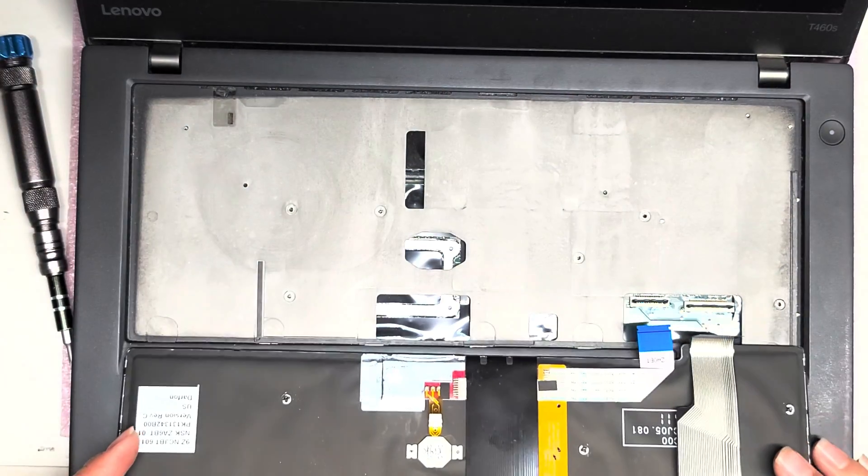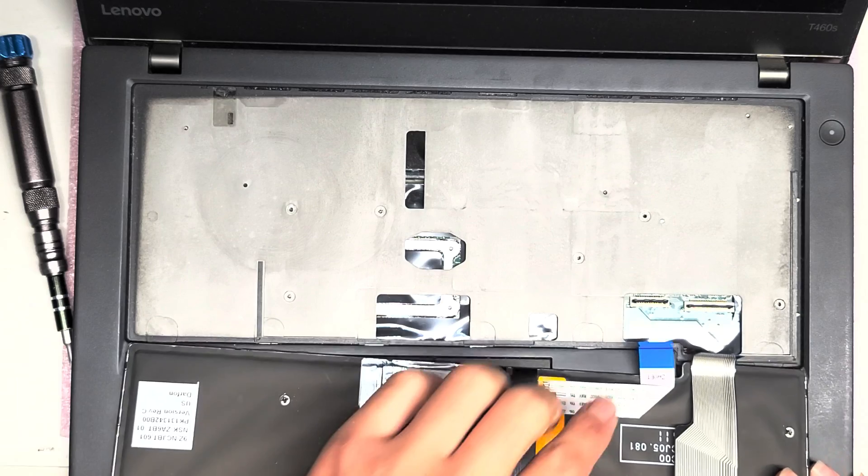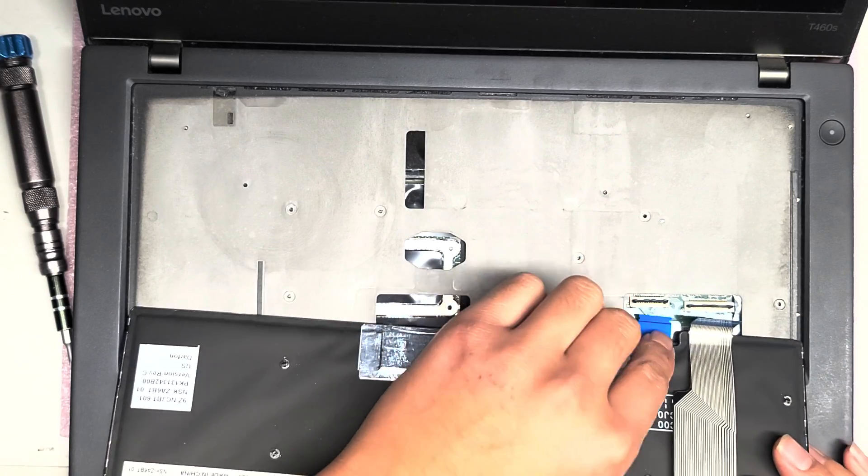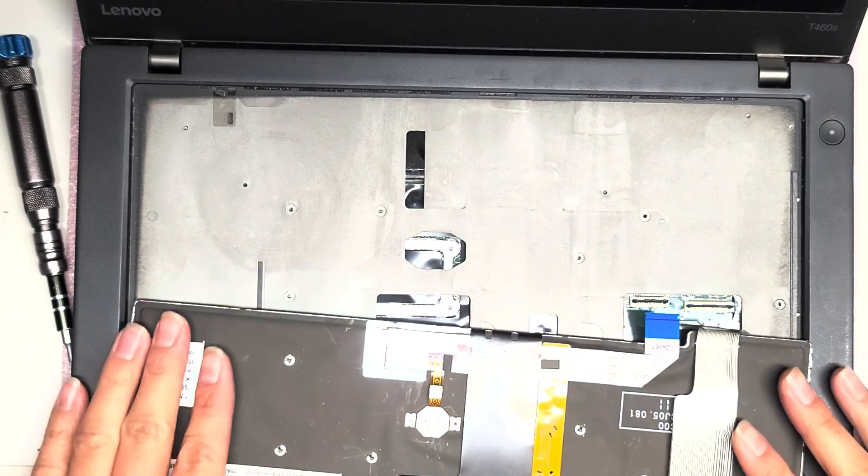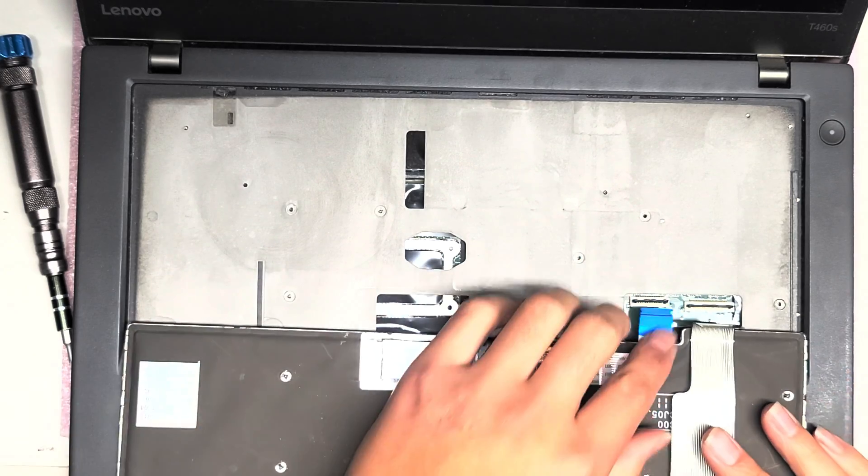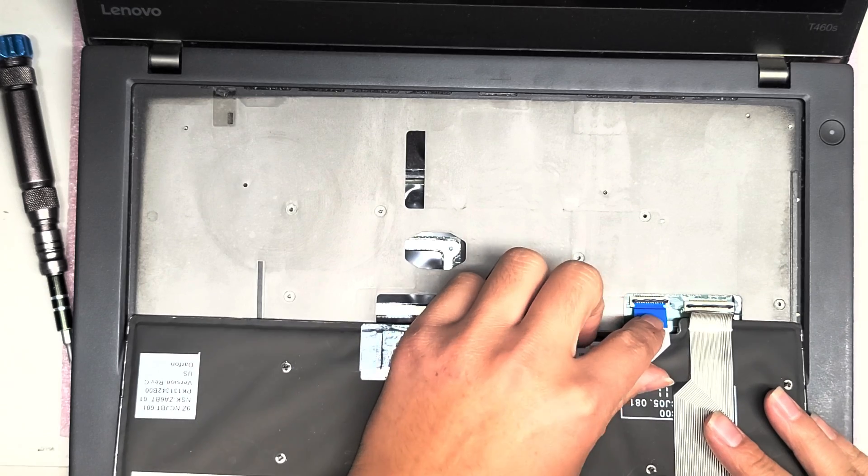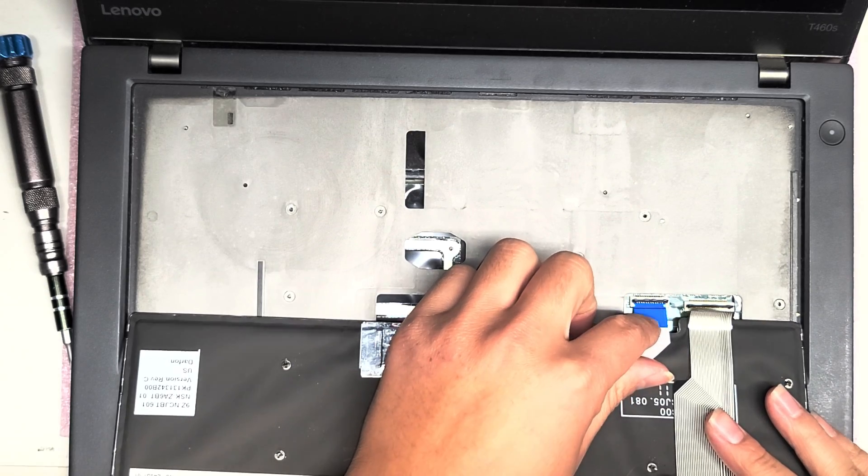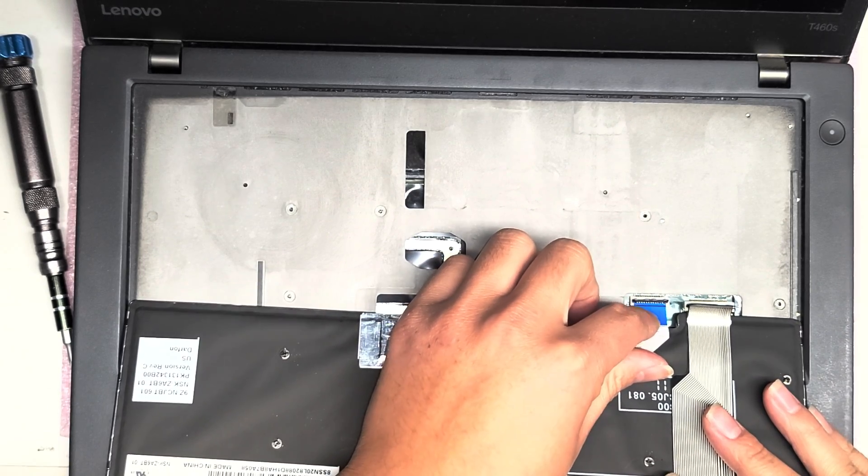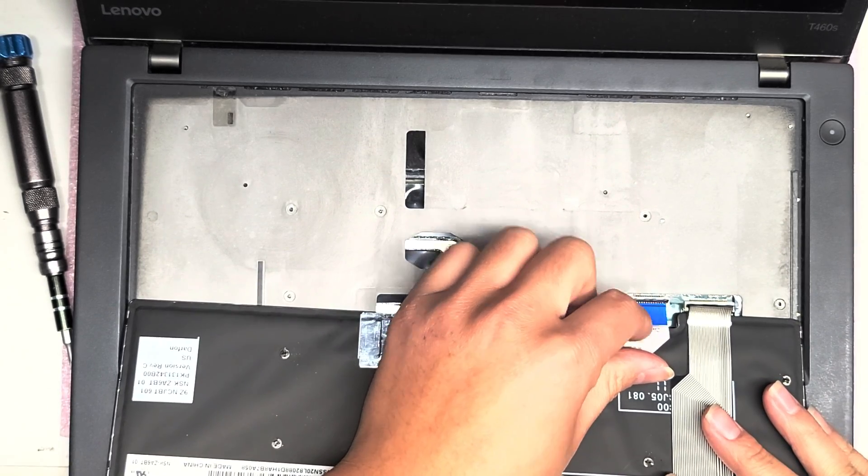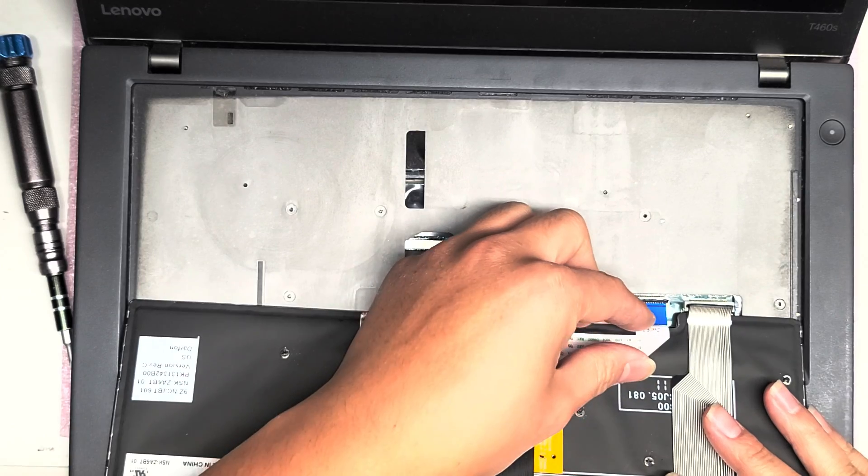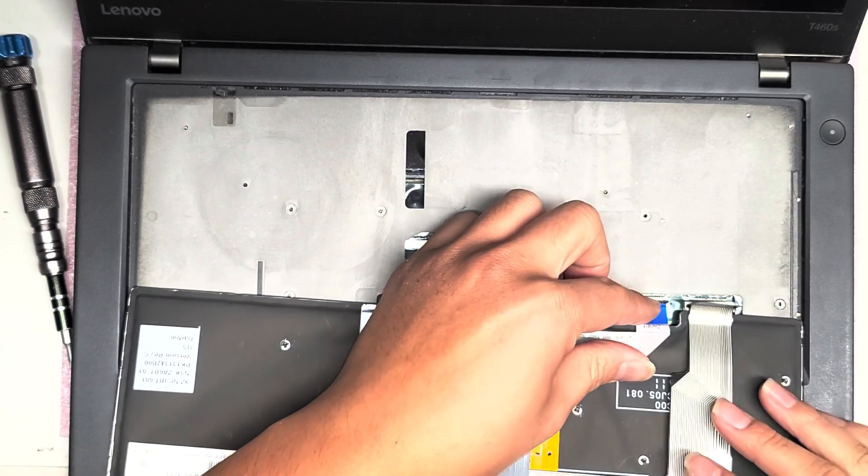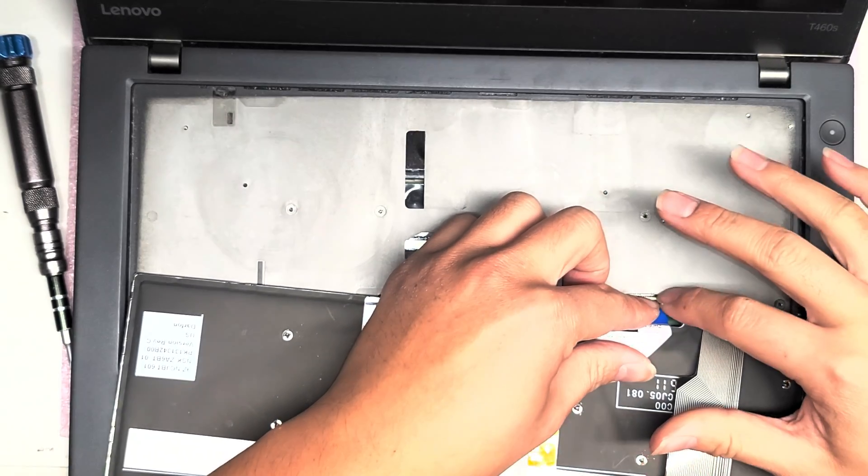Then you just get the replacement keyboard. It makes it easier if you lay the keyboard flat like this to put them in. So you put that one cable, this is the keyboard backlight cable. I like to do that, put that cable first and then put the latch down.